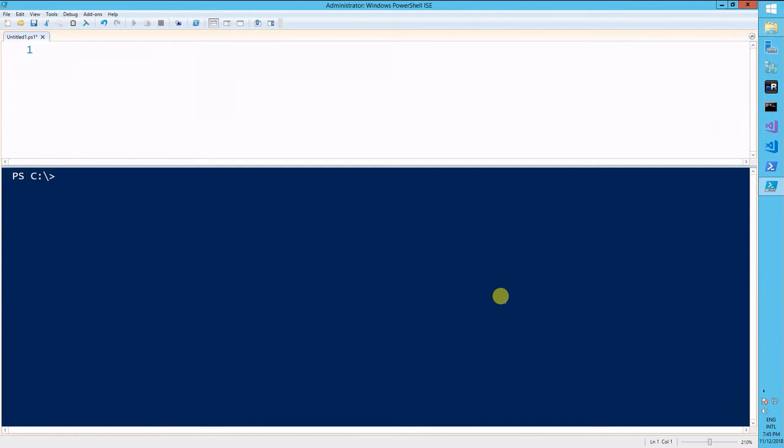For now we'll go over the if conditional only. These conditionals rely a lot on comparison operators as well. In order to keep it simple, we'll stick to the equals comparison operator only.